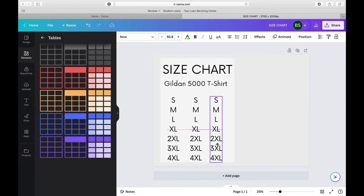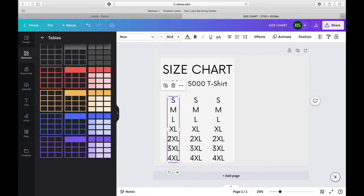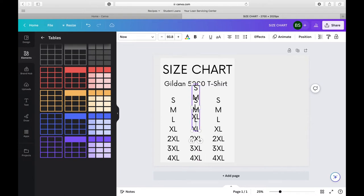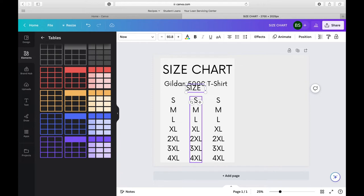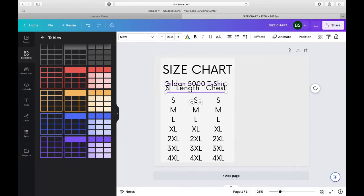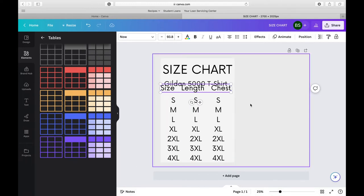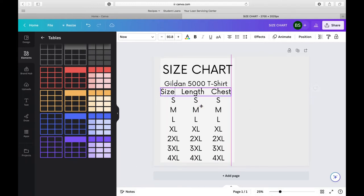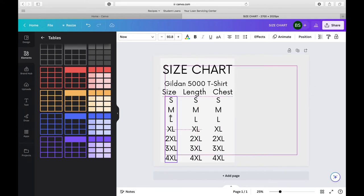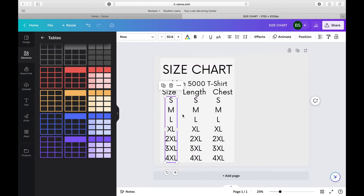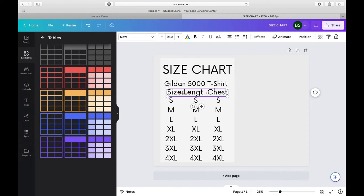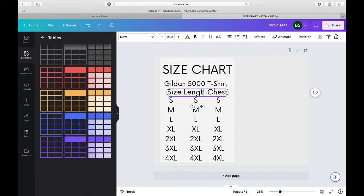After I have done the small, medium, large, just got the sizes out there, I'm going to copy and paste it three times because we want to have three sections for the size, the length, and the chest. So the chest you could either do width or chest. I kind of go back and forth and see what my customers want. I have personally not seen people more attracted to one or the other.